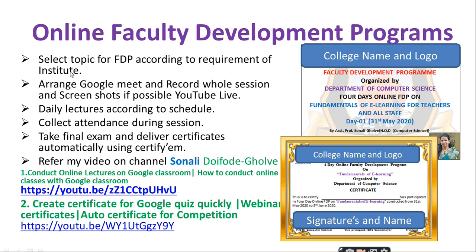Online faculty development program. You can plan different faculty development programs for your faculty. Select a topic for the FDP according to the requirement of the institute. Arrange Google Meet, record the whole session, and take screenshots. You can also do it on YouTube Live so other faculty and students can participate. Daily lectures according to schedule — you can keep this program for 5 or 6 days. Collect attendance during the session — compulsory. Take a final exam, deliver certificates automatically using Certify Me, and collect feedback. This faculty development program comes under criteria 6.